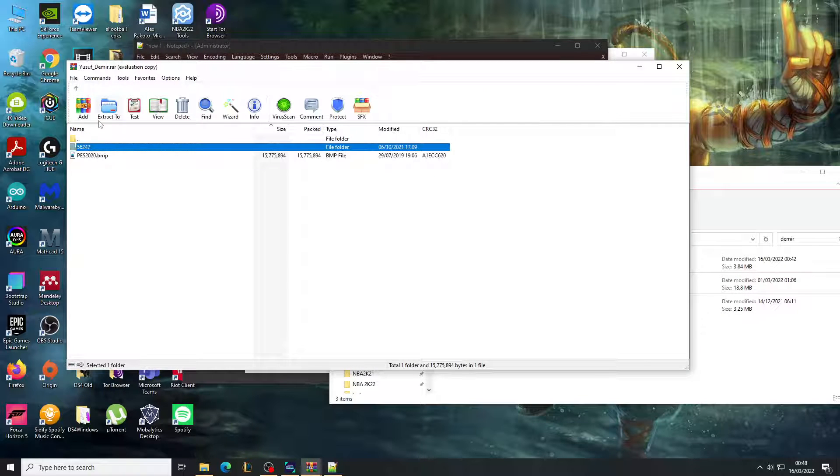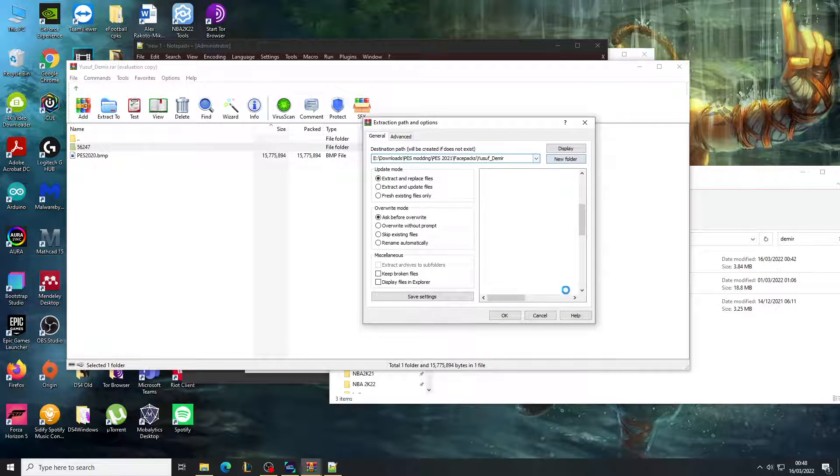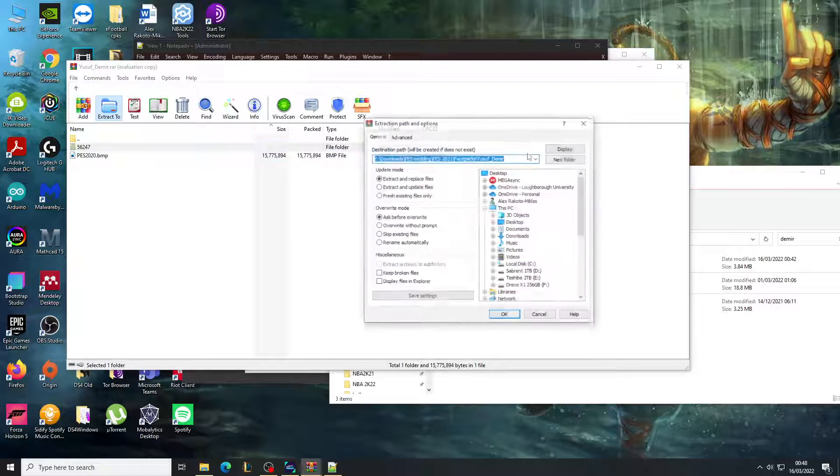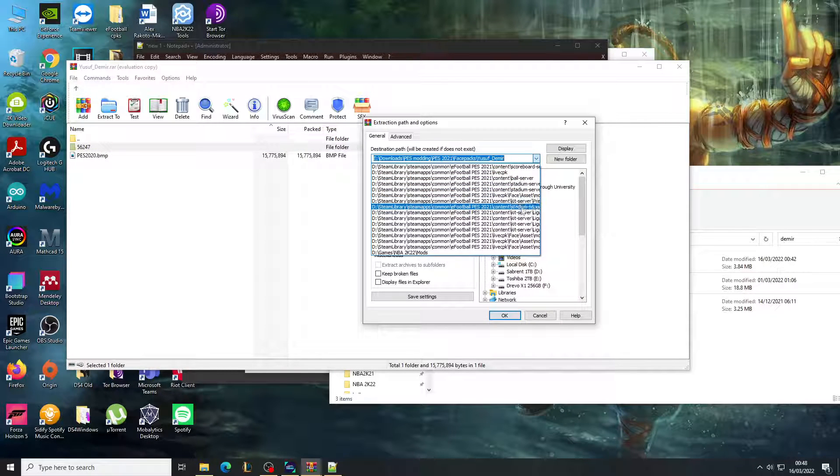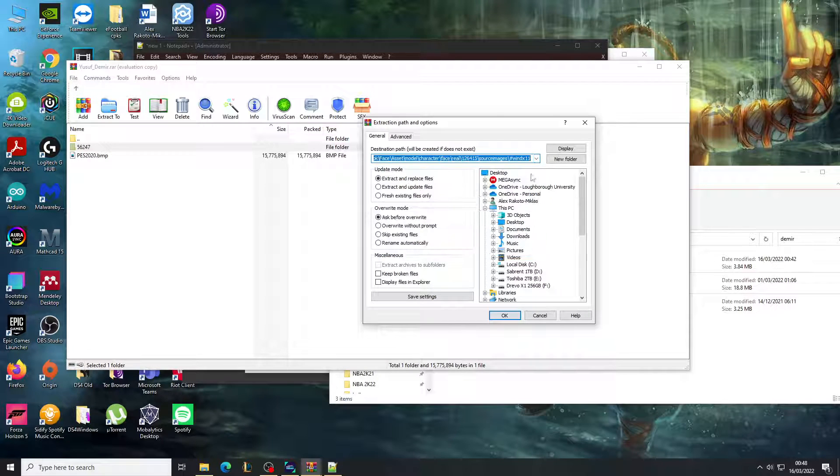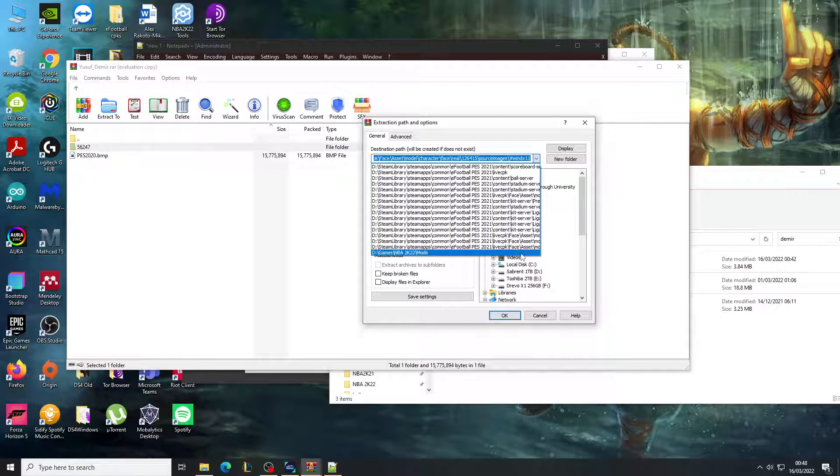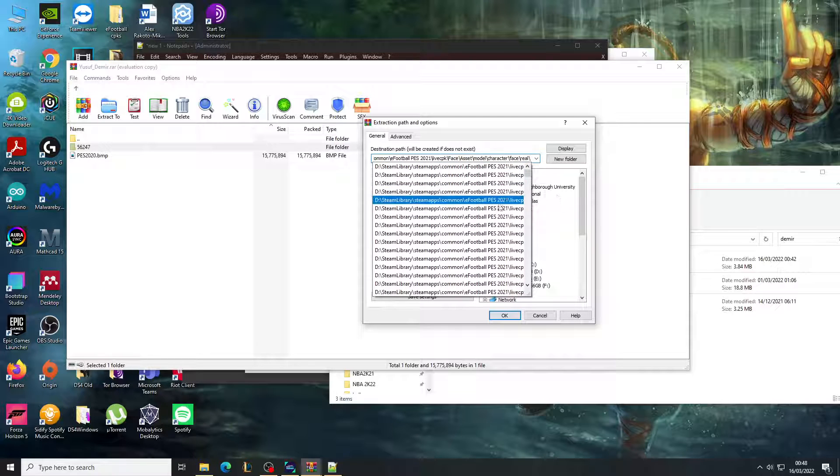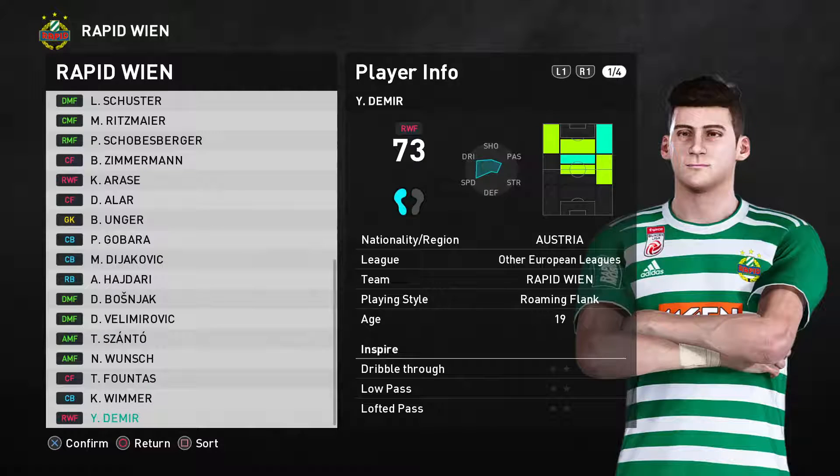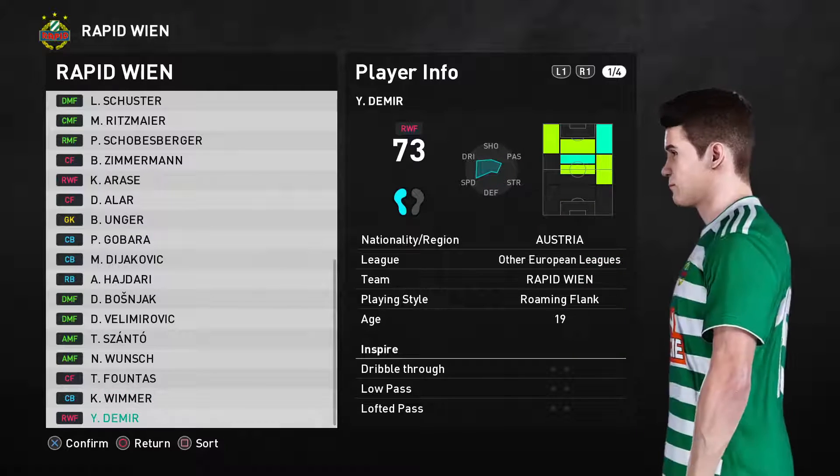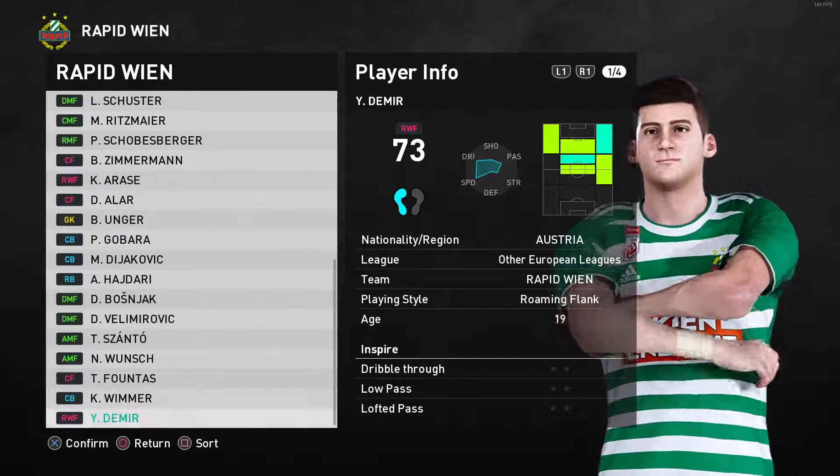We're going to extract this face and we're just going to put it into our face folder. All right, so I've been to the face folder.